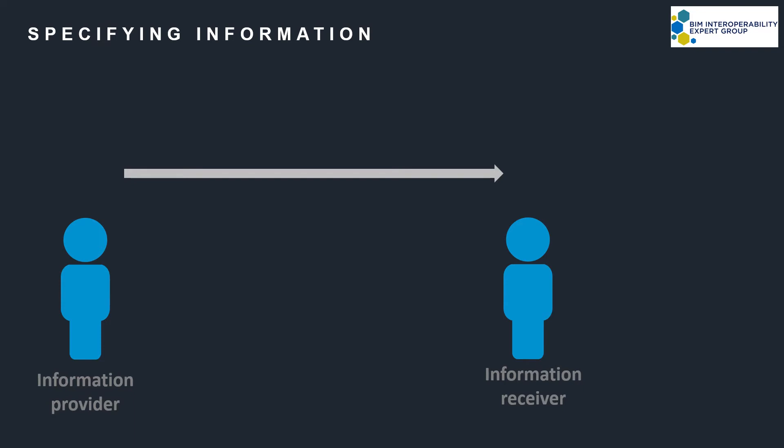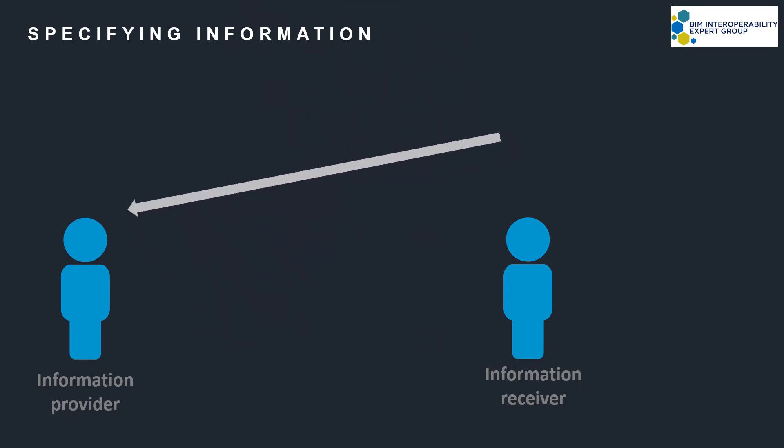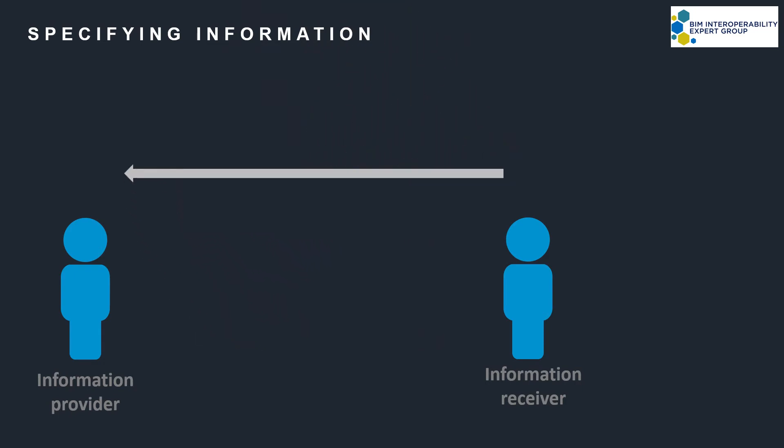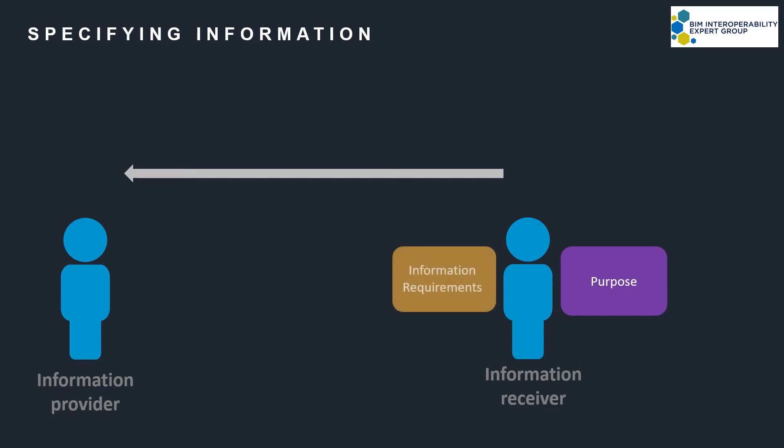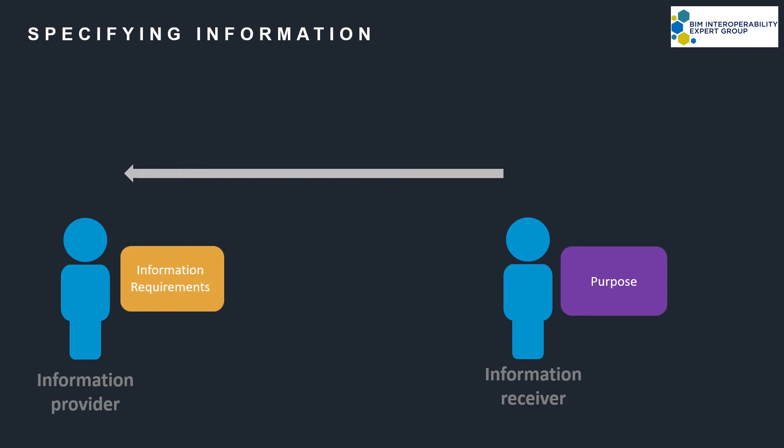Before you ask someone to provide you with information, you have to flip the thinking around so that you think about the purpose first and the information needed to carry this out. Then when you ask someone to provide this information, you're in a position to say exactly what it is that you need. So you're actually specifying the information you require. This is what information requirements are.